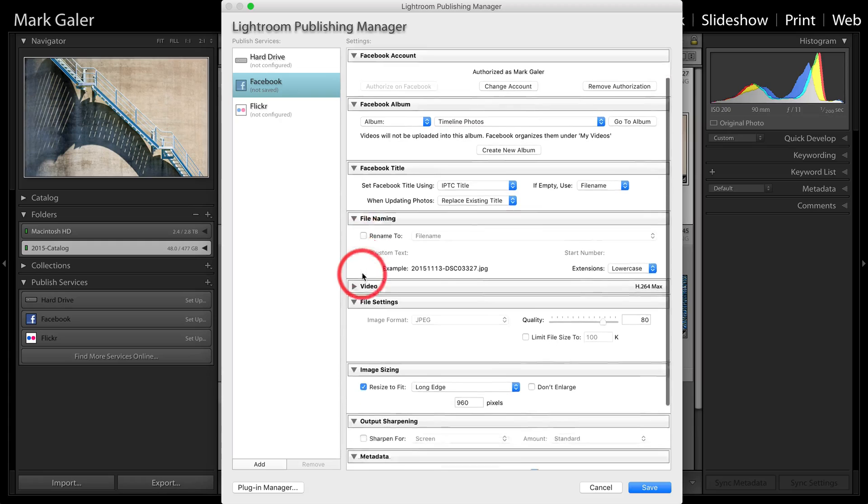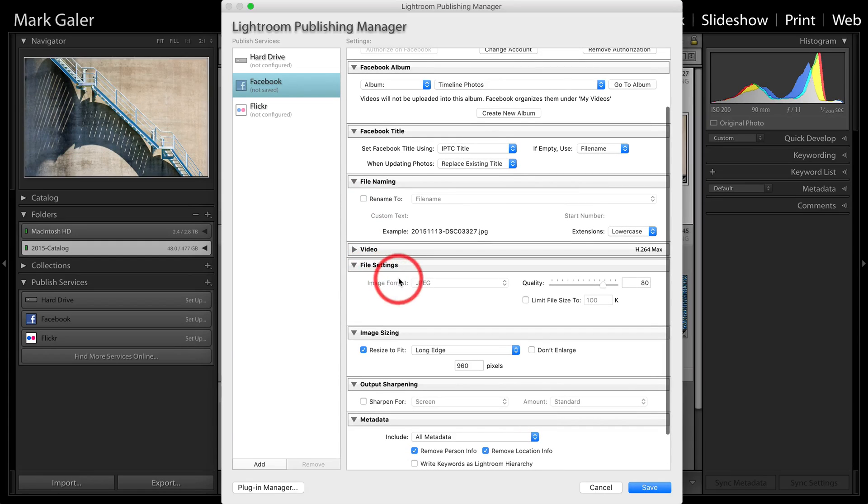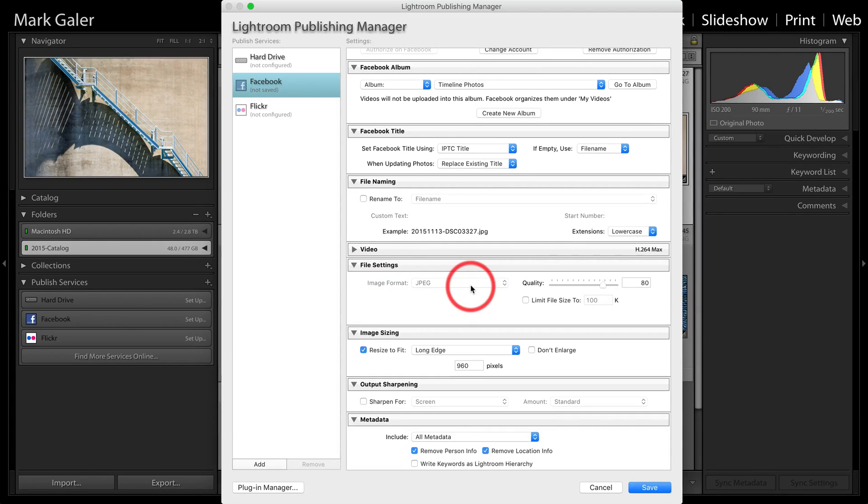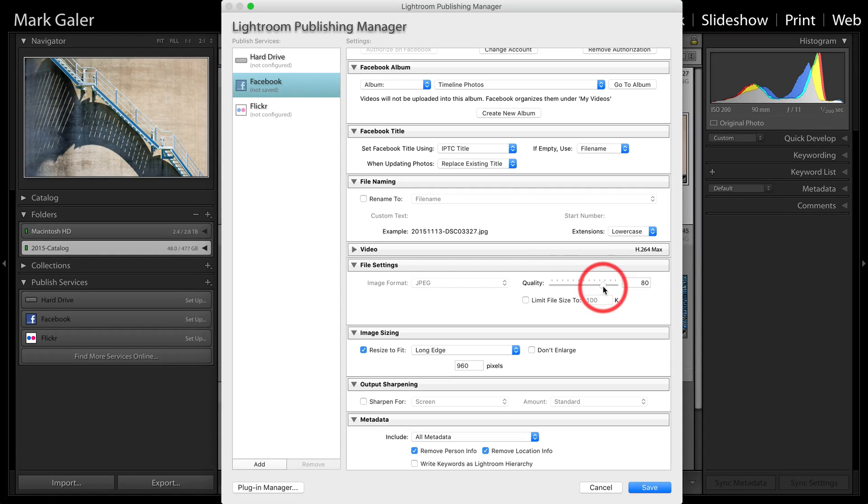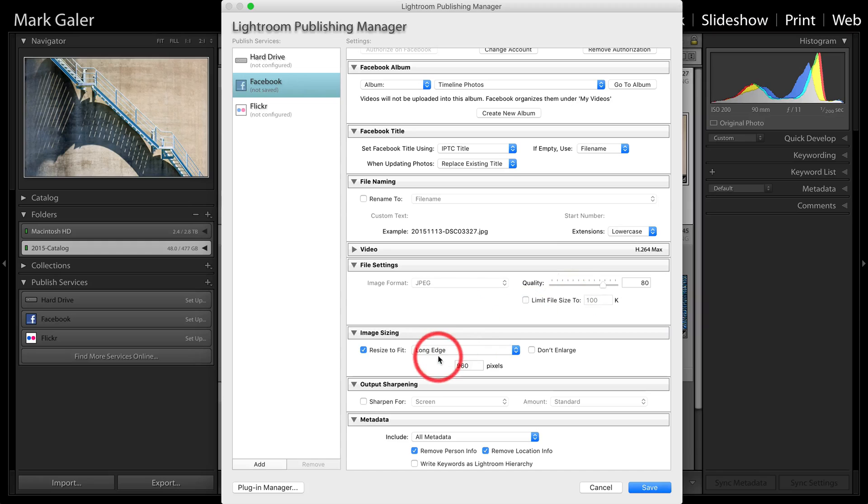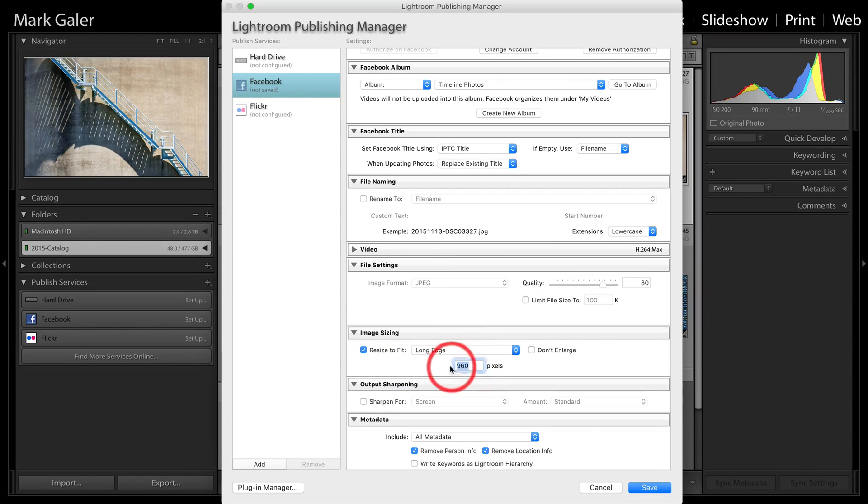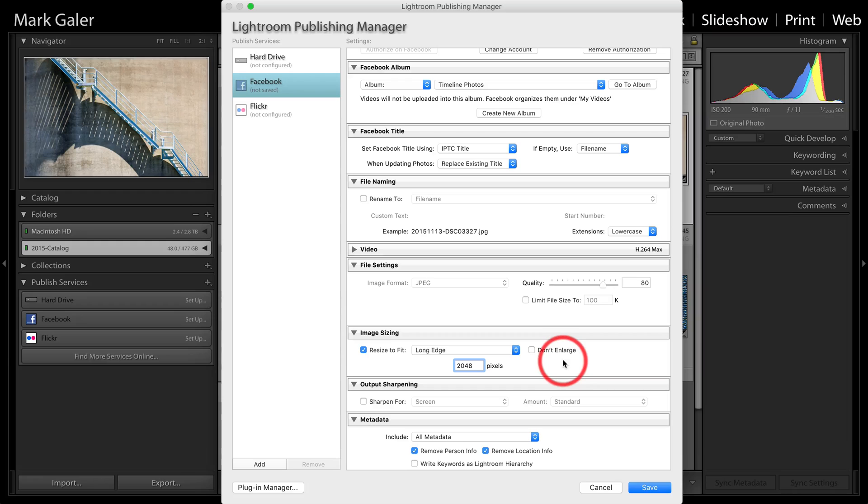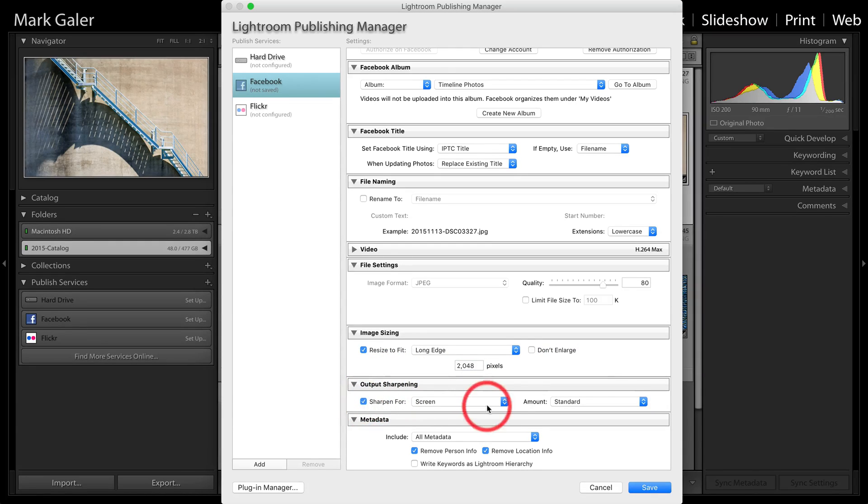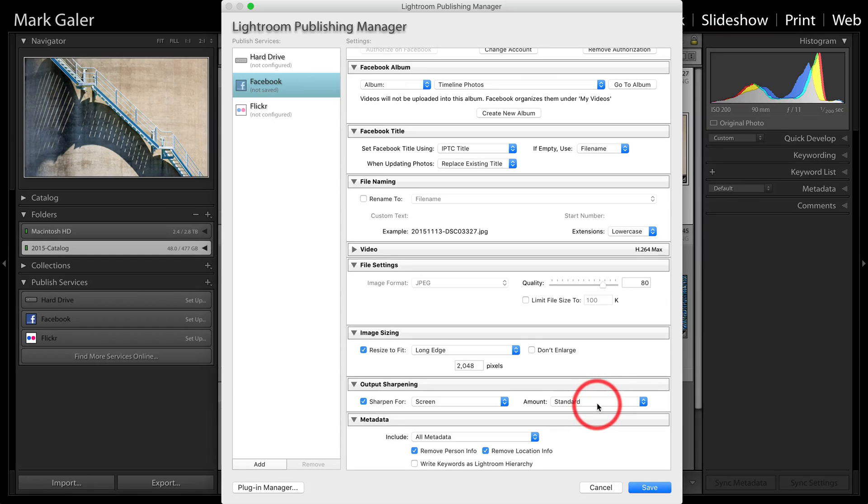And we've also got quality settings again here. So JPEG, we don't have the option to push images to Facebook in any other file format. And again, we've got that quality setting. Here I've set up 80. I'm quite happy with that at 80. And also the long edge, resize to fit, but I'm going to raise that to 2048 again. This is an optimum size where we are going to get the best quality of images going up to Facebook. And again, I'm going to hit that sharpen for screen standard just to make sure my images appear as sharp as possible on Facebook.